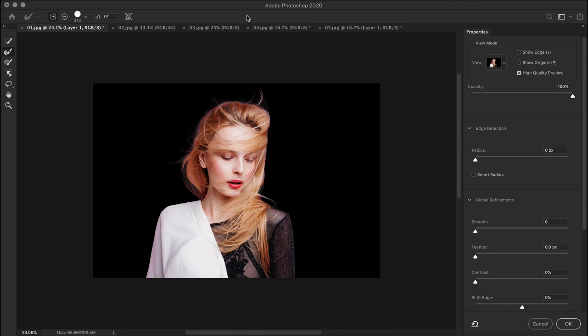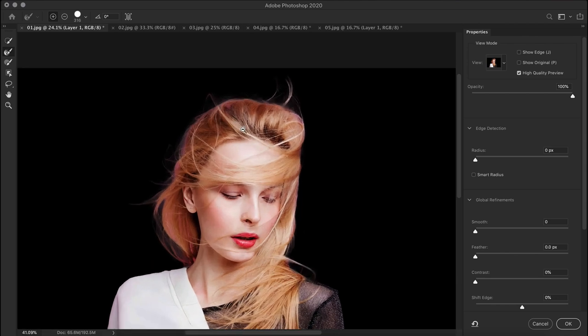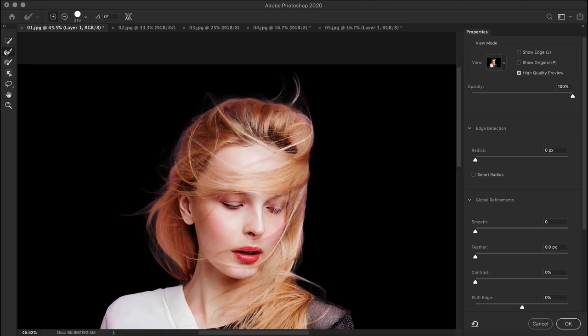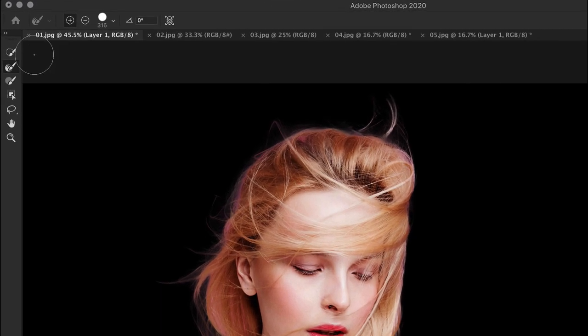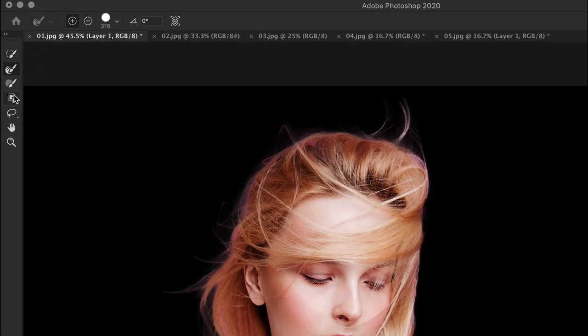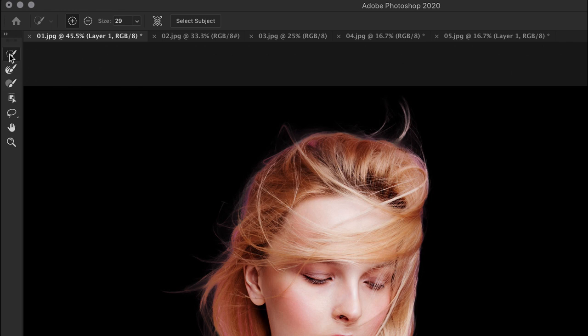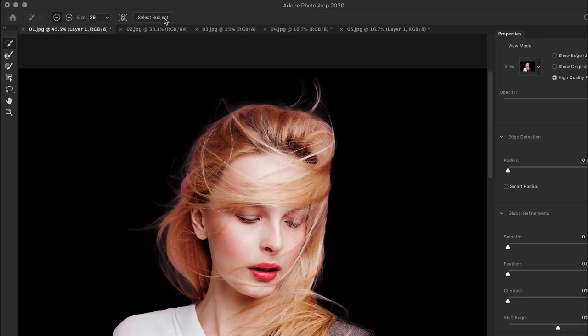Take a look at the hair. That's a great start with just one click. By the way, if you have the quick selection or the object selection tool active, then you can also choose to select subject from this task space as well.